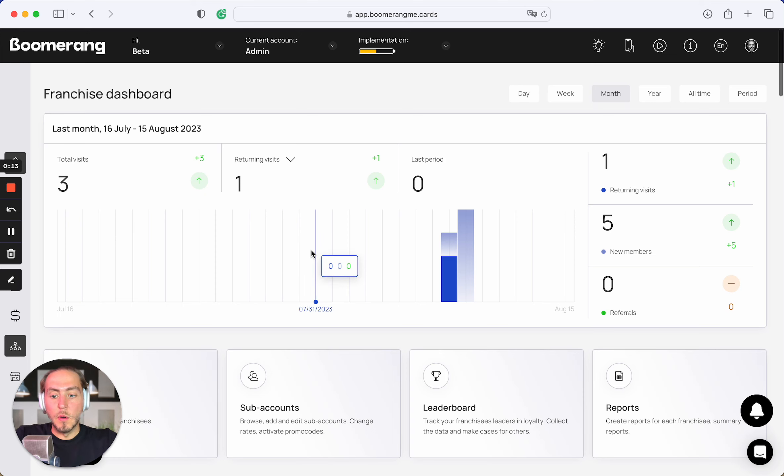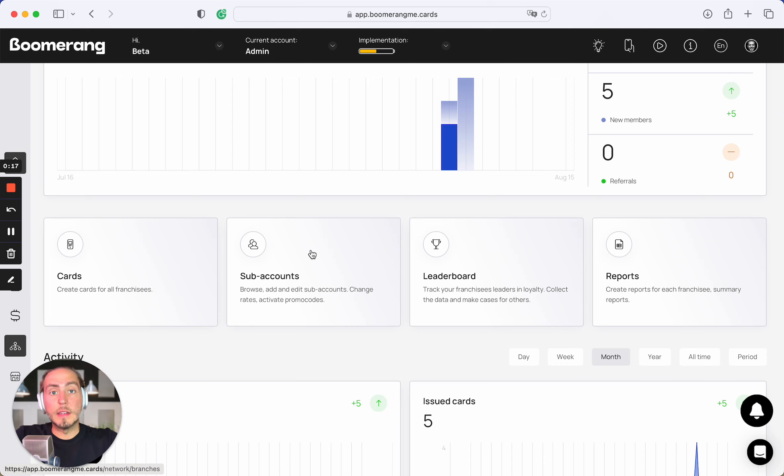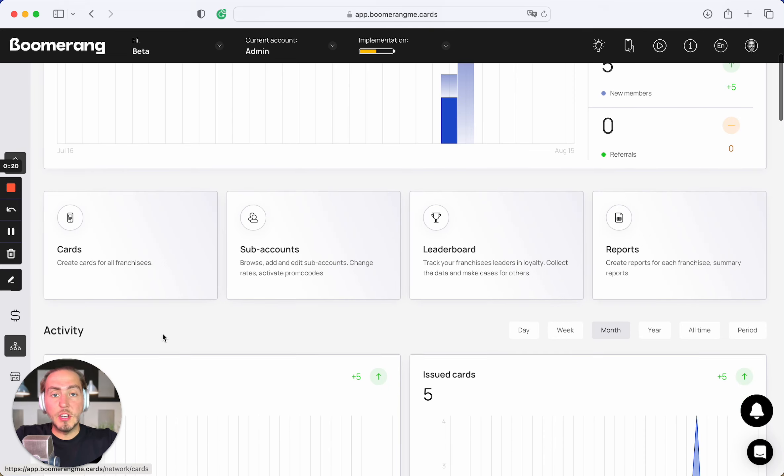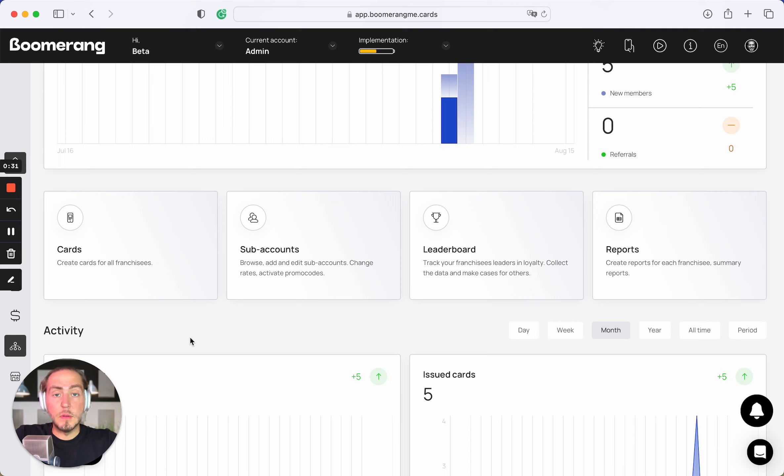So what the difference between standard Boomerang Me loyalty promotion card and franchise card? In terms of franchise card, you can create one general promotion that will work in all your franchisee stores. It means your customers can collect bonus points in one location and redeem rewards in another.